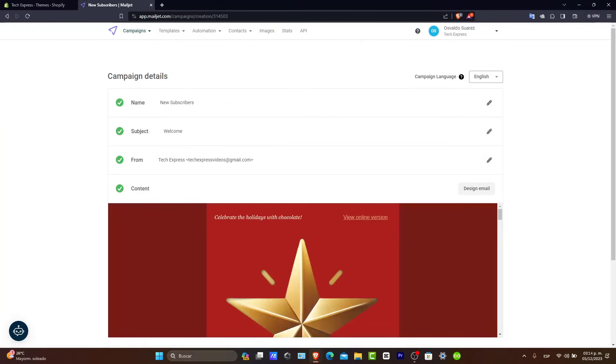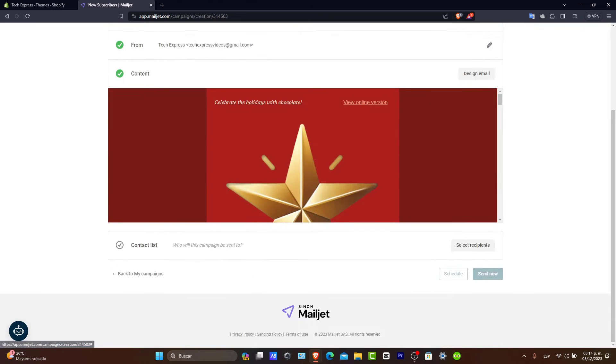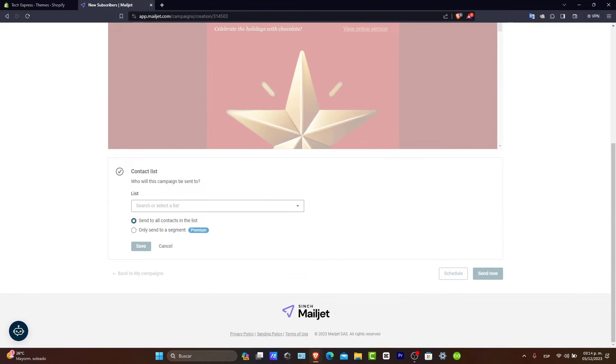So, here I have now the name, the subject, the from, the contact, and here I have the contact list. Now, what you want to do is get started with a new list.